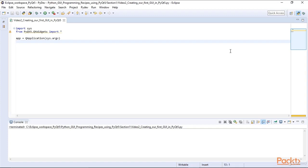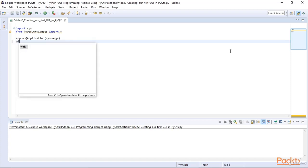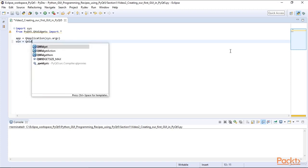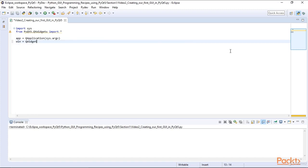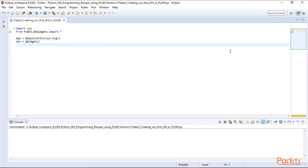We create an instance of the QWidget class and assign it to a variable which we name Win. Win is short for window. By not passing in any arguments to the QWidget class, this creates our top level window.